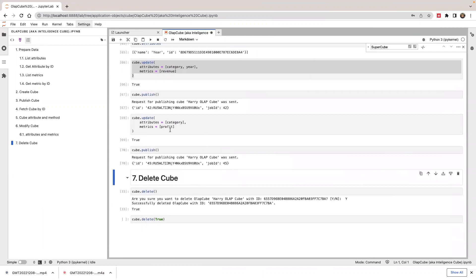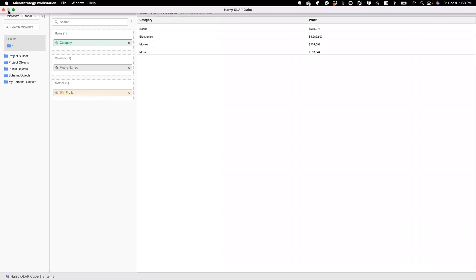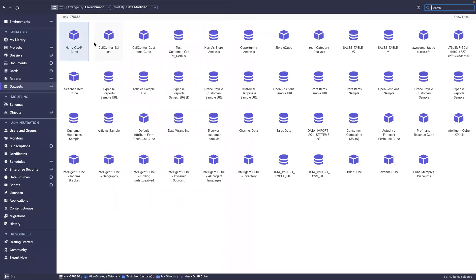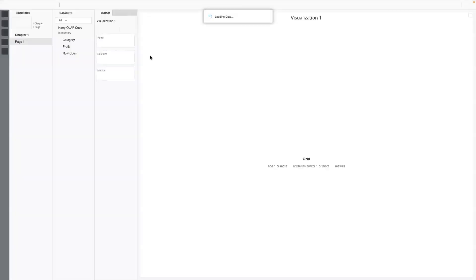Once you have a cube, you can use it to create a dossier, create a hypercard, gather data, or export to other systems. For example, I can create a new dossier using the cube. A new dossier is created from the cube.